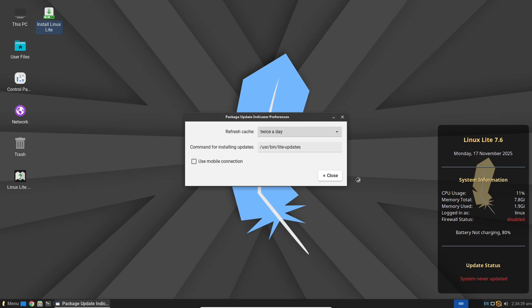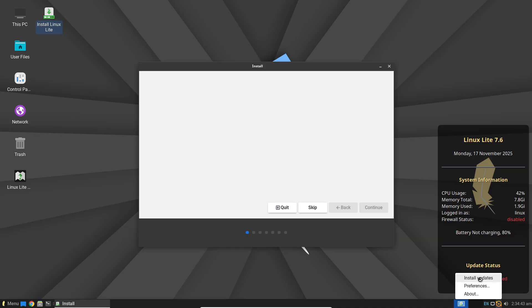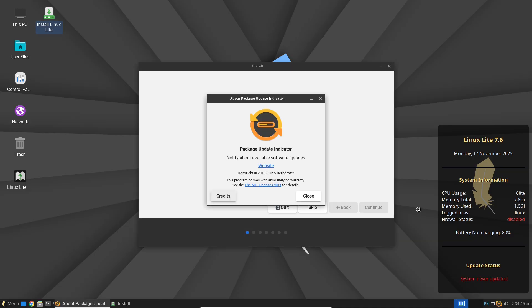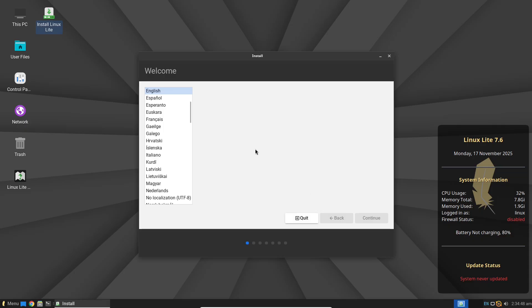On older machines, this translates to faster boot times and smoother multitasking. Think browsing, emailing, and light editing without the lag.